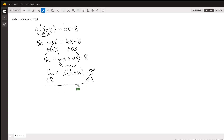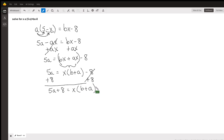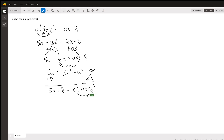We're now left with 5a plus 8 equals x times (b plus a). Now, if we divide both sides by this entire quantity, that entire thing goes away — because when you've got x times something in parentheses, you can treat that entire thing as one block. So I'm going to divide both sides by the quantity (b plus a).